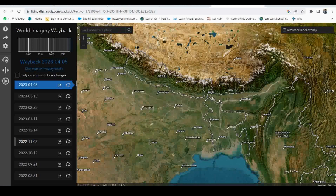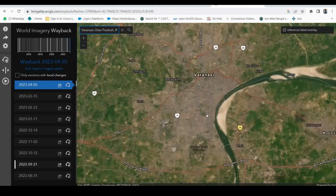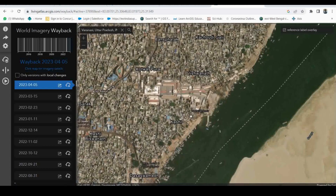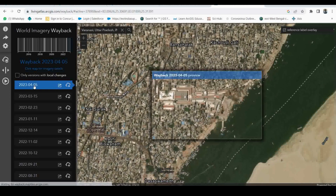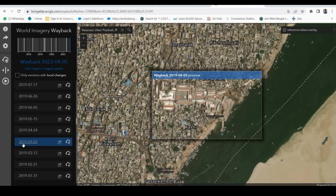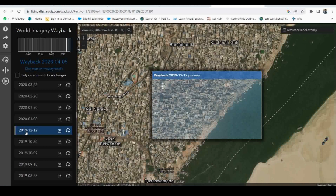Now I'll open the website, which is the ESRI World Imagery Wayback — a free platform. Search for Varanasi here as well. This is a 2023 image, so I'll zoom in a little to this location. This is the place where the change happens. Now let's go to 2017 or something — let's see how it looked at that time. Here is a preview image from 2019, December 2019.